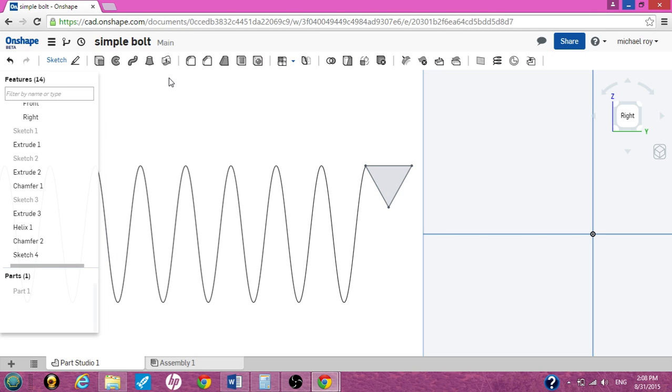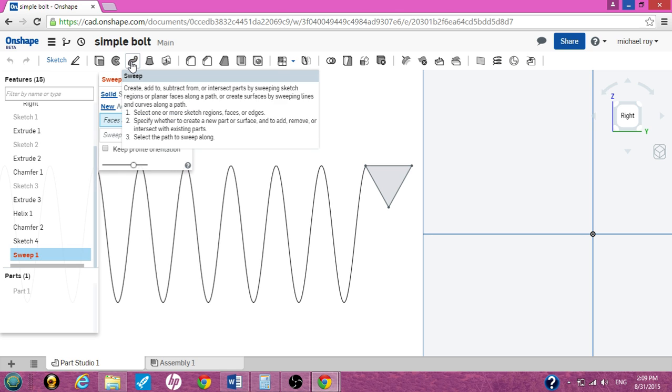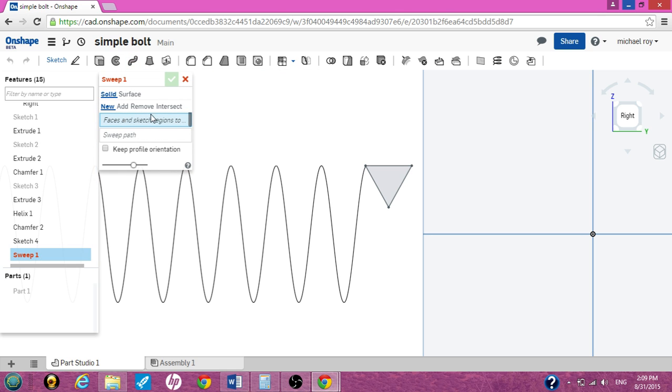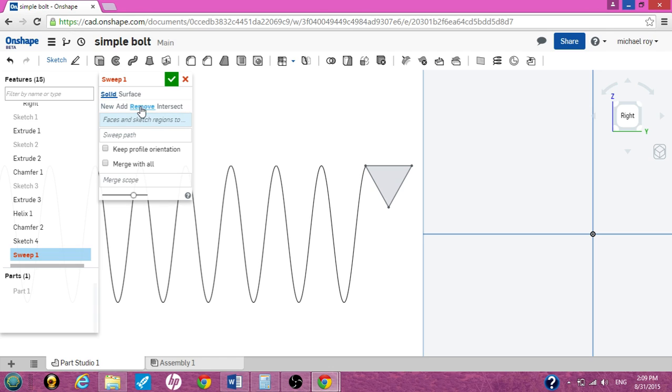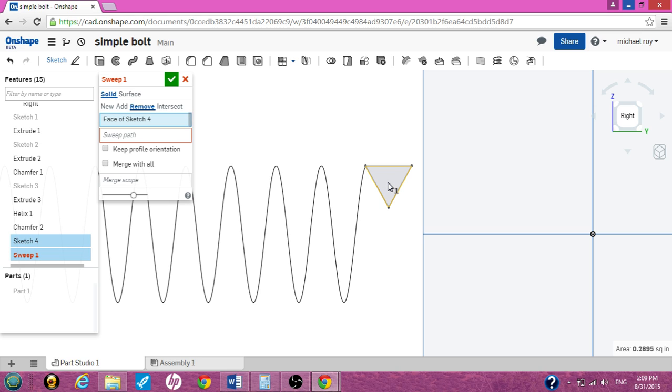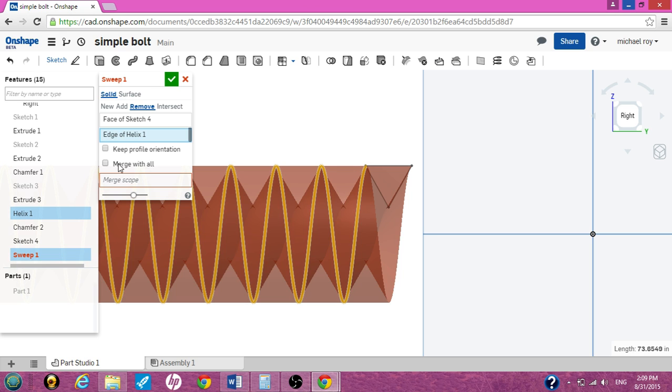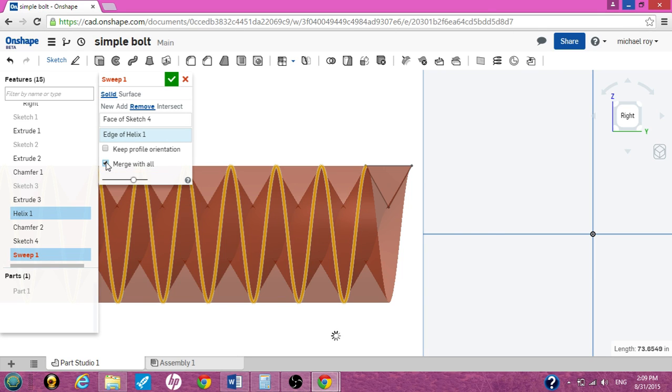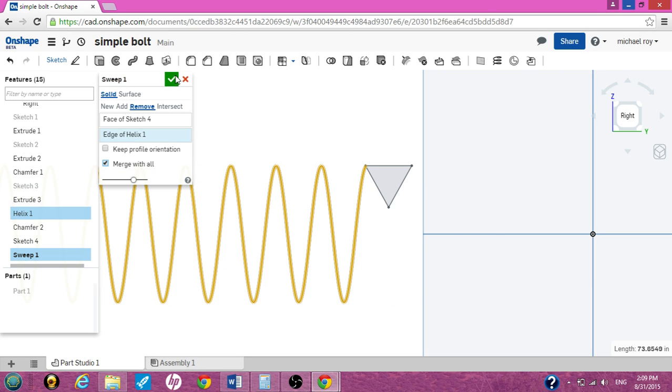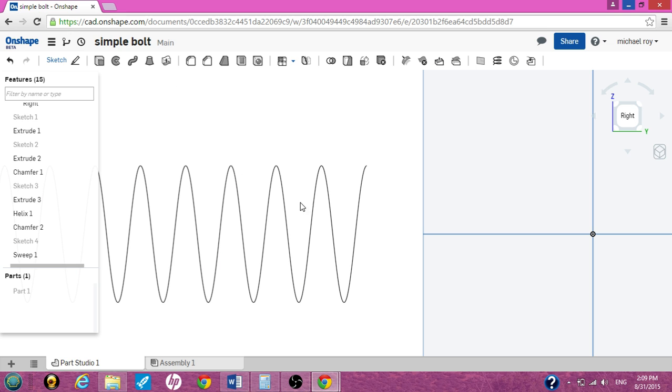And the only thing left to do now is the sweep tool. Click on the sweep tool. The first thing you want to click is remove the faces and sketch regions. Click that. Click the equilateral triangle. It will highlight the sweep path. Highlight it. Click it. The helix is your sweep path. And again, merge with all. Click that box. Hit the green check mark. We are all done.